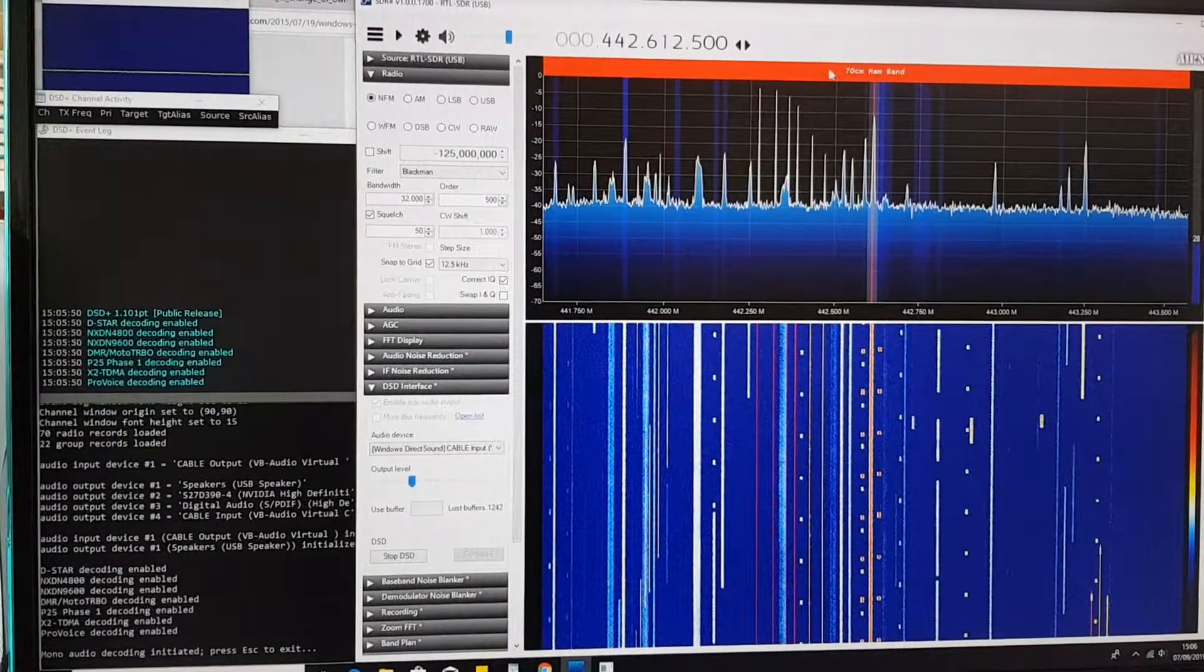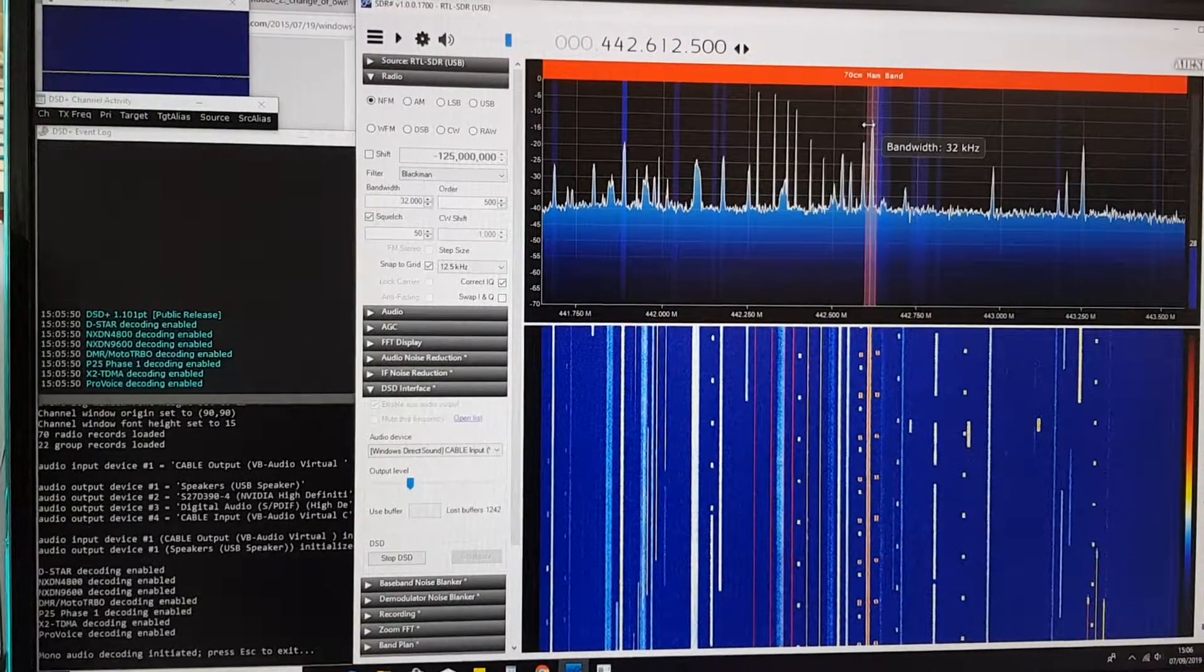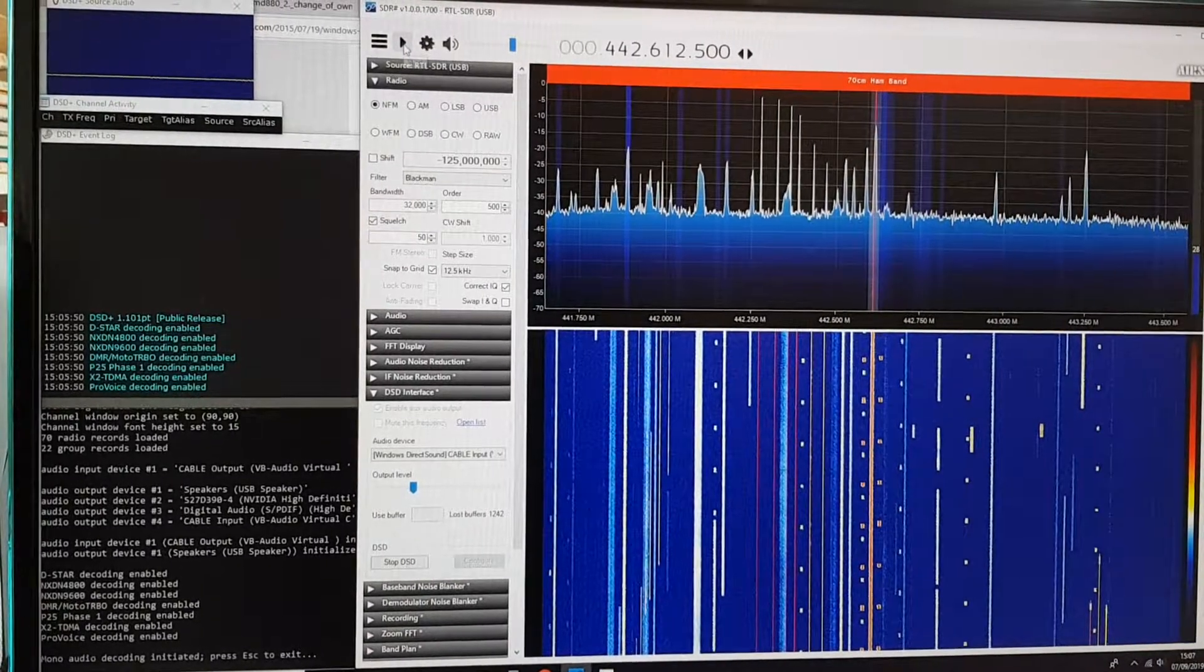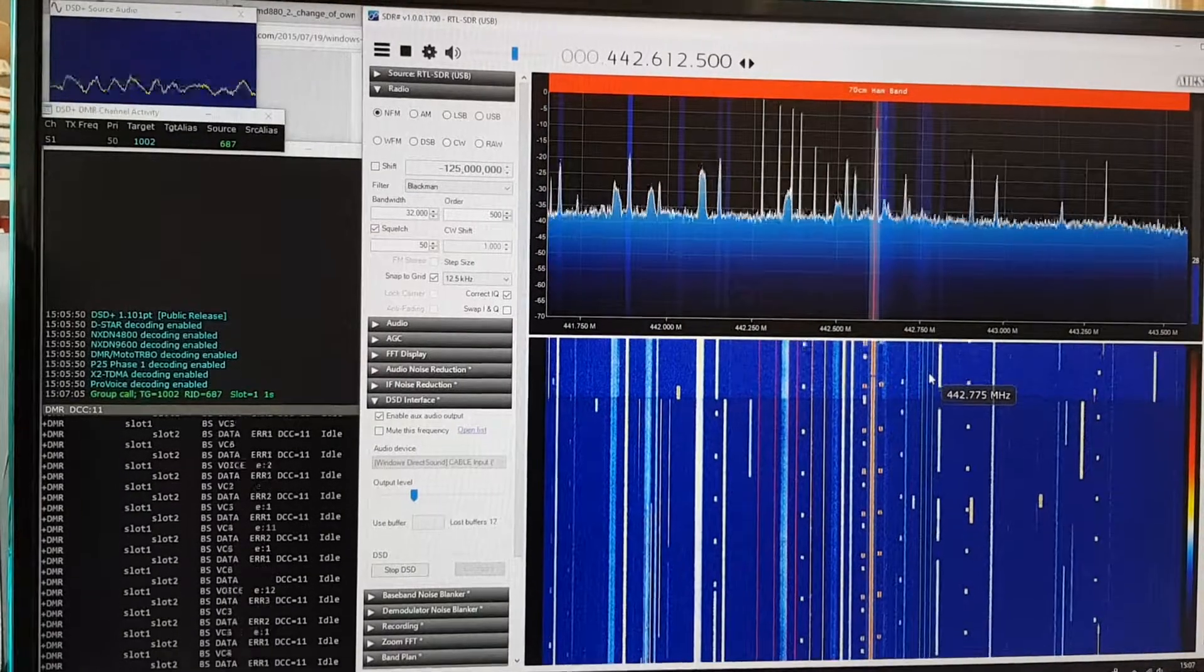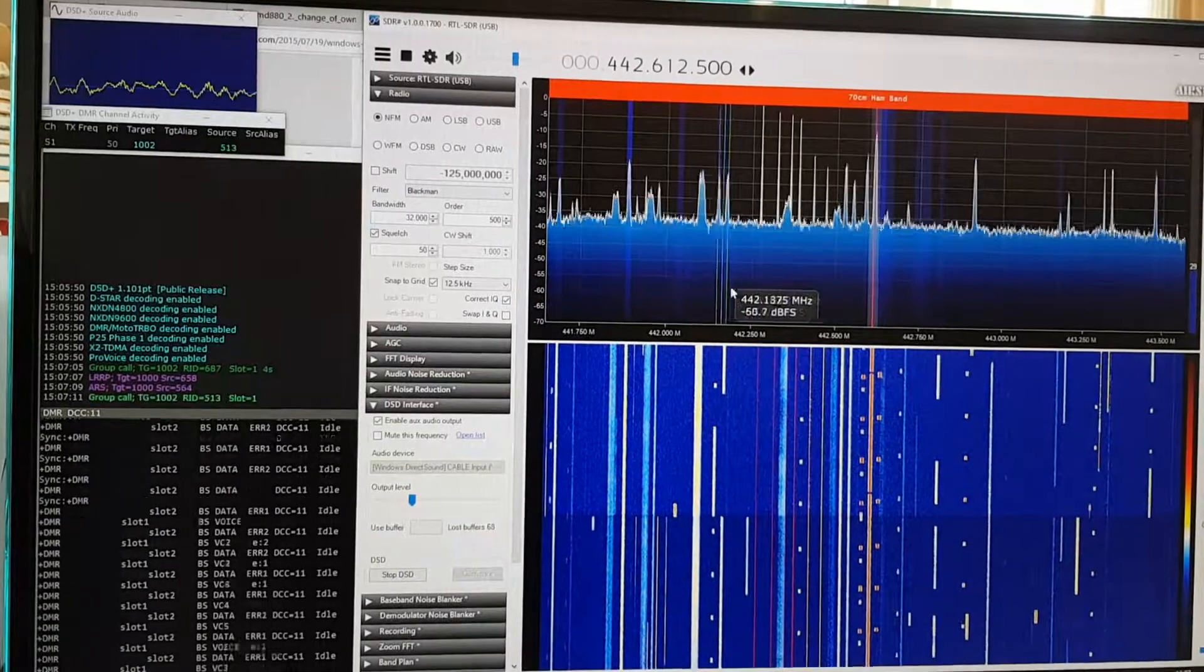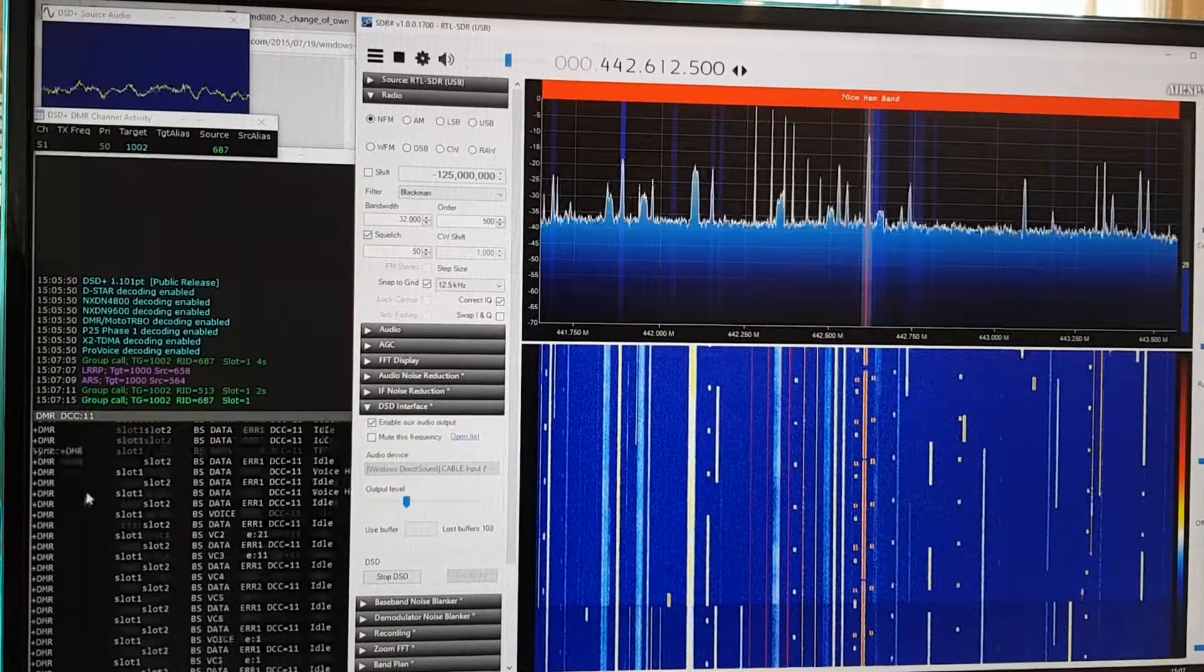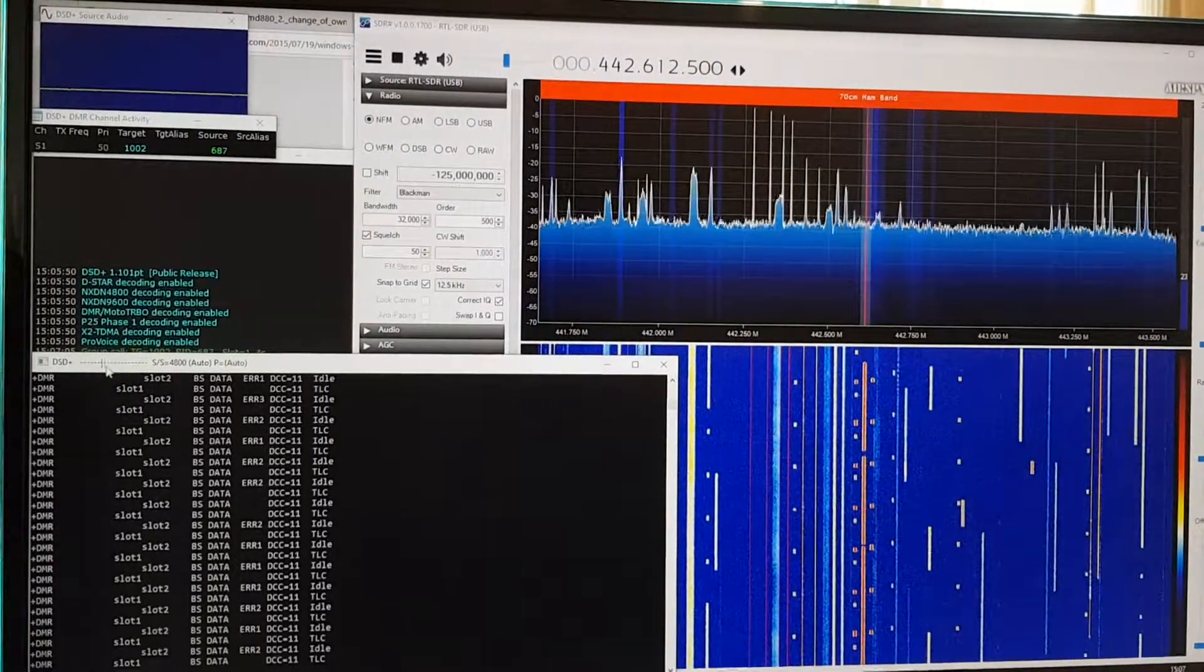frequency which is on the 70 centimeter ham band and here's where I found a digital frequency to decode. So this is everything working now and you can see it's decoding because this data here, you can see that toggle moving.